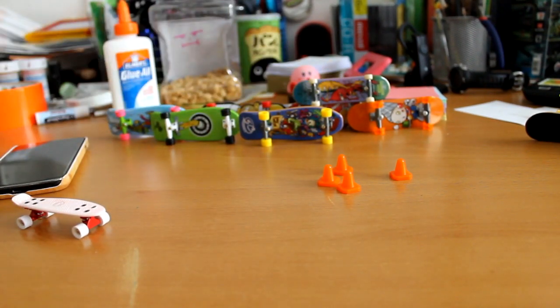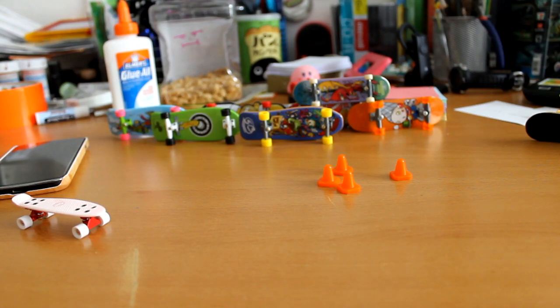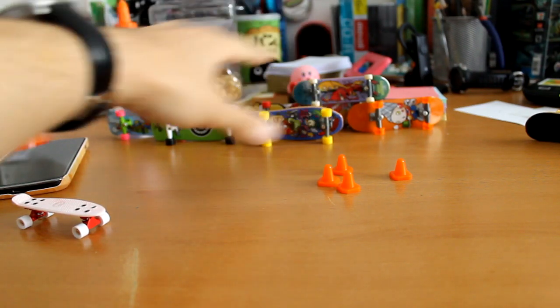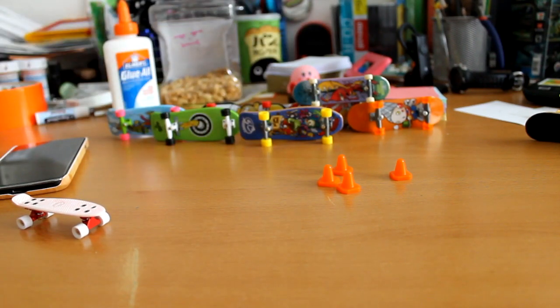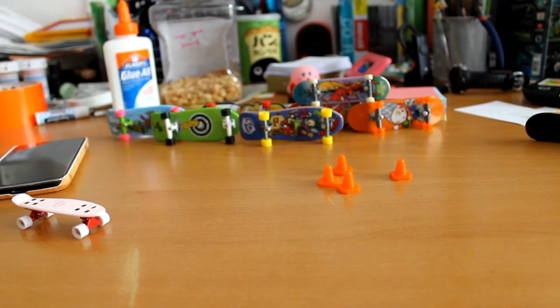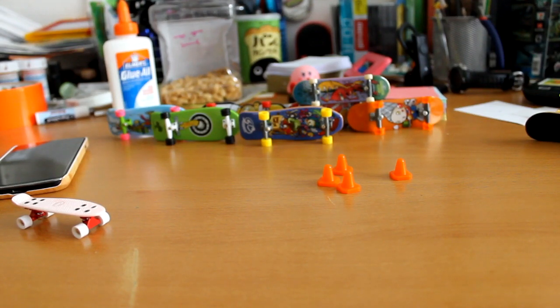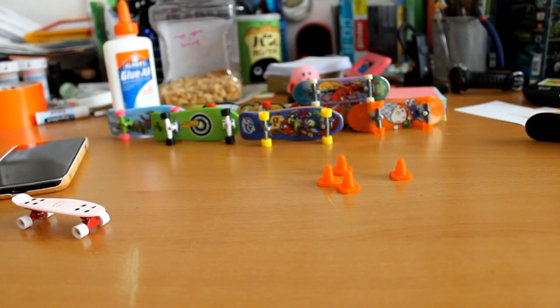As you can tell, I'm a pretty avid collector. I've spent probably $10 on this set right here. Spending more than a couple dollars on a Tech Deck kind of signifies how intense you are about collecting.